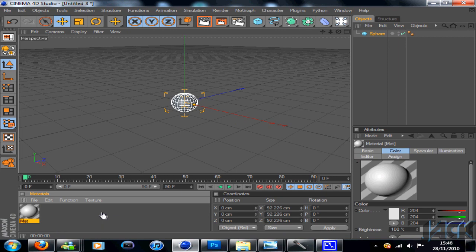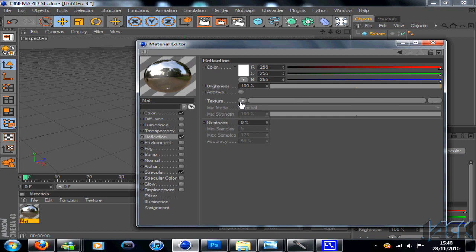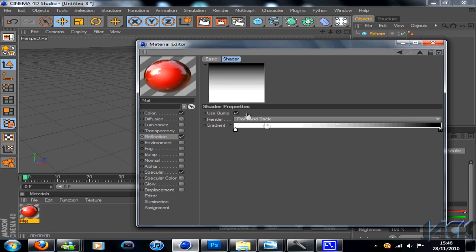And then double clicking the materials down at the bottom. On color, pick a red, or well, pick whatever color you like really, it's completely up to you. But I like red and white, always looks quite good together. And then on reflection, add a Fresnel. And then double click on this little gradient here and drag the diamond shape all the way down to the bottom so it's a lot darker.